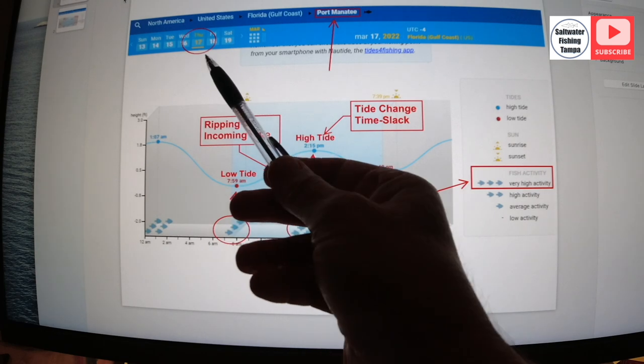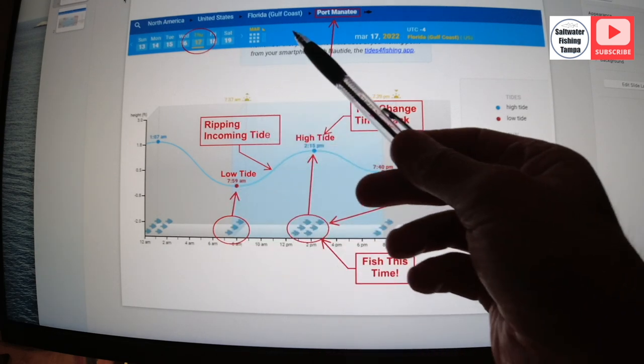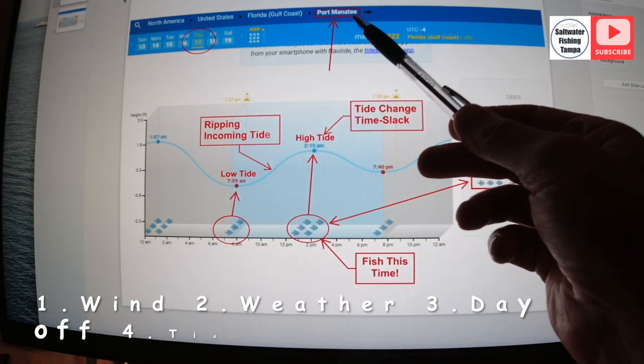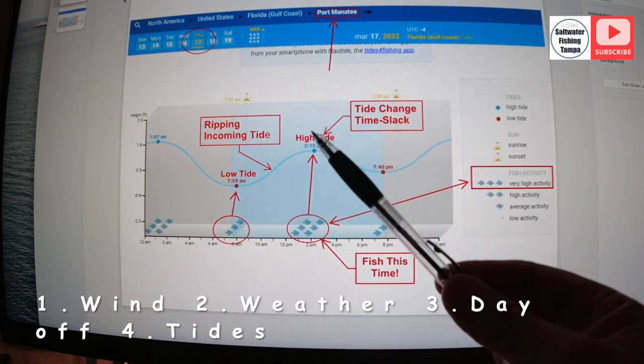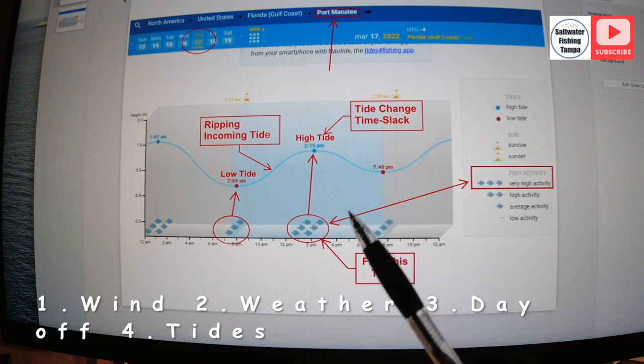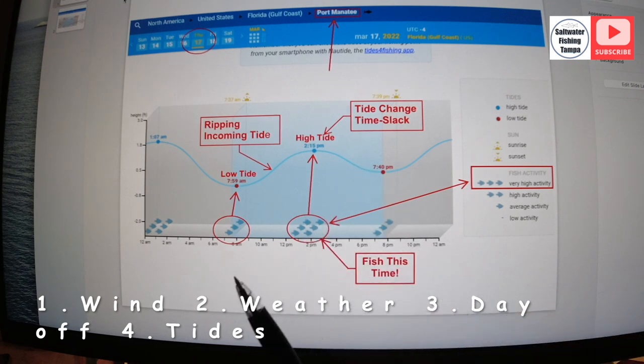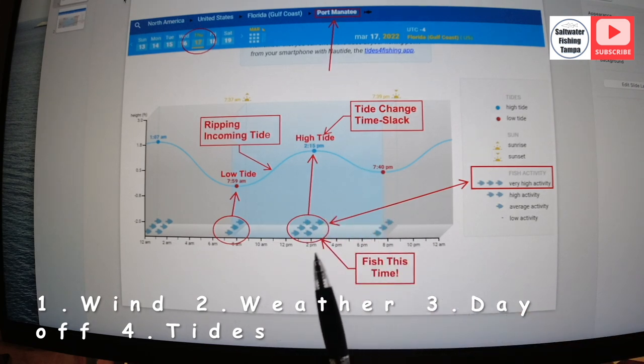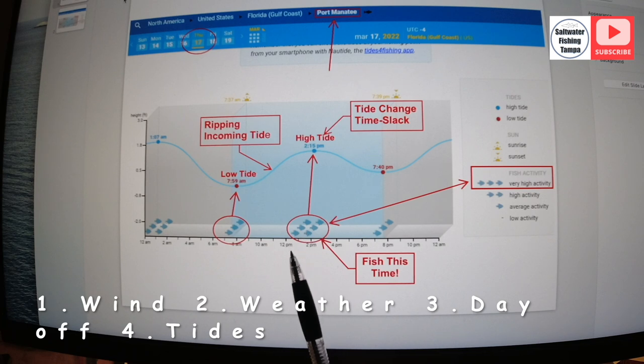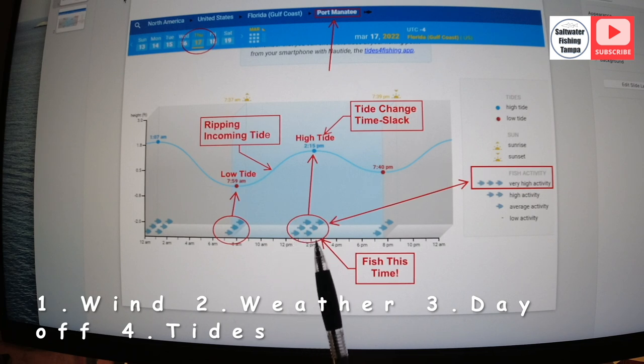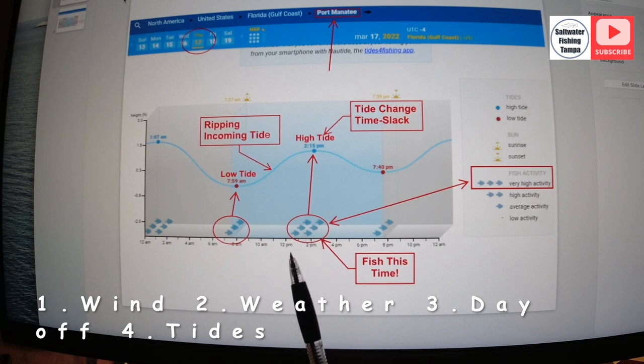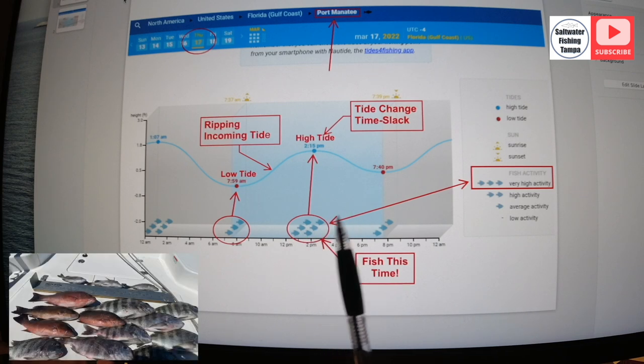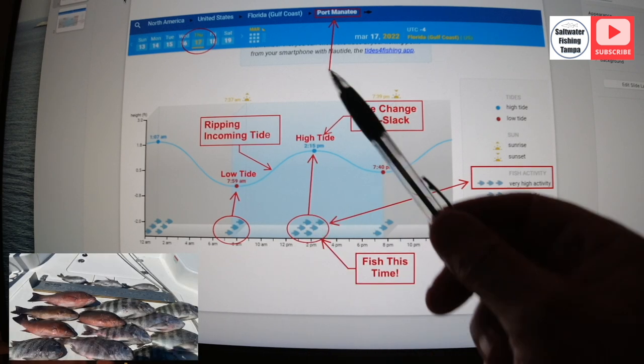Then I pick the date. I pick the month right here, Port Manatee. And then I look at it. The number one thing I do when I go fishing is I worry about the winds, then I worry about the weather, and then getting the time off. And then the tide is whatever I get.